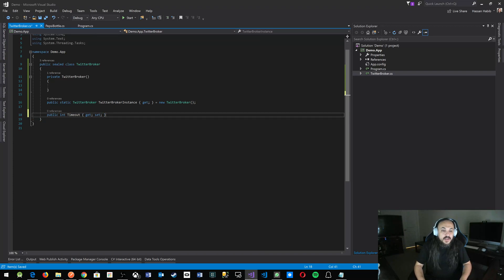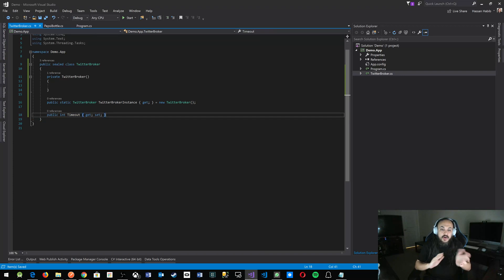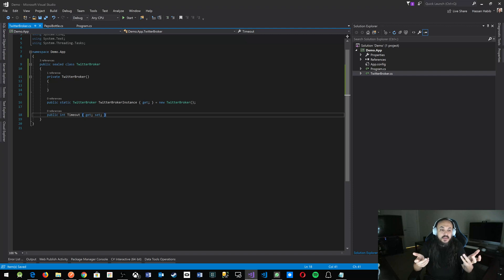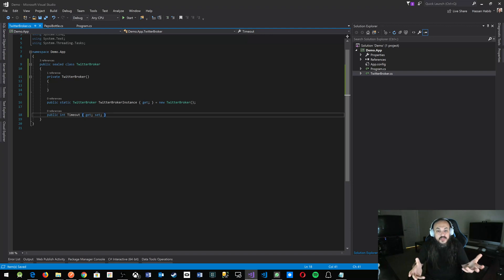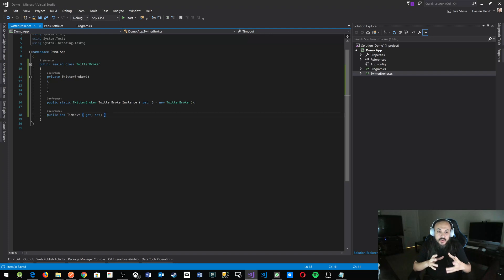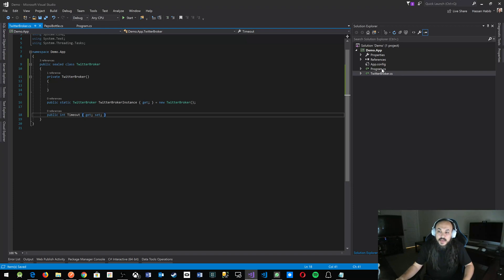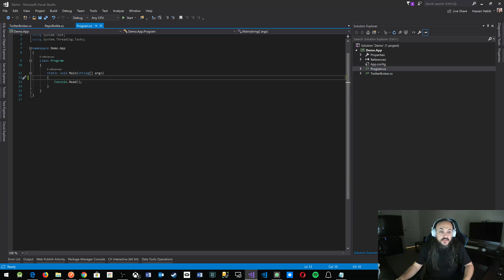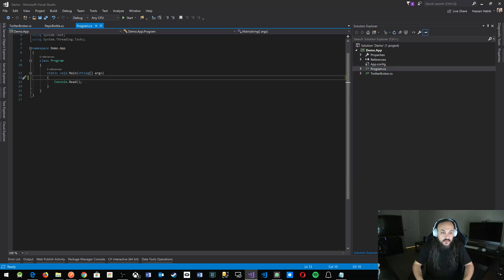I'm going to show you how it's exactly the same instance across your entire application. This is just to demo how this is the same instance. Let's make a new instance of TwitterBroker in here.